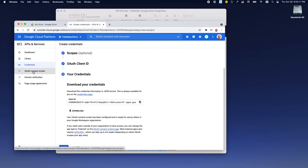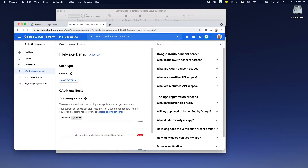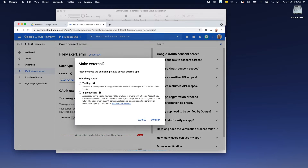We want to come to the OAuth consent screen and we're going to make this external. Your choice is either to put it into testing and enter an email address of the person who's allowed to use it, or to put it straight into production. For simplicity, we're going to go with production.